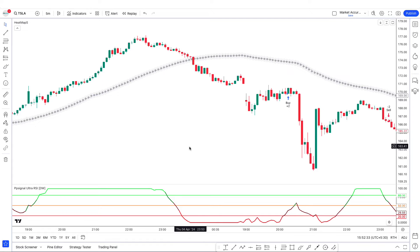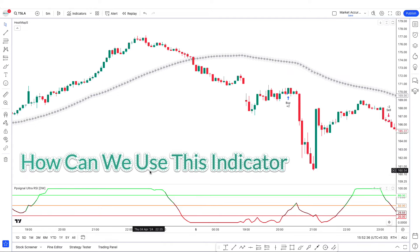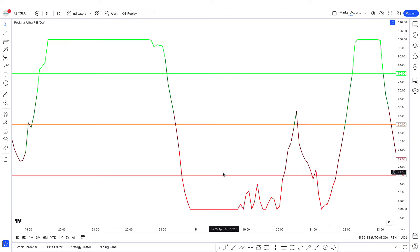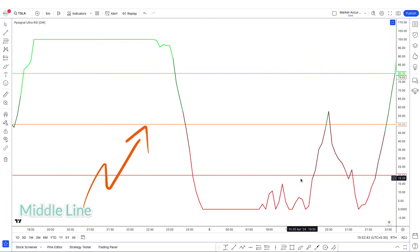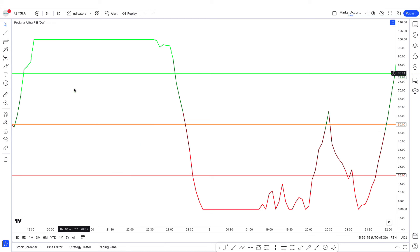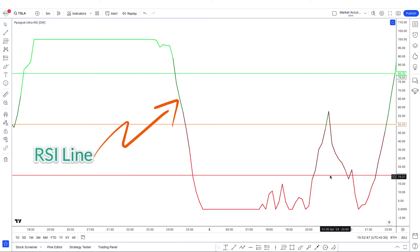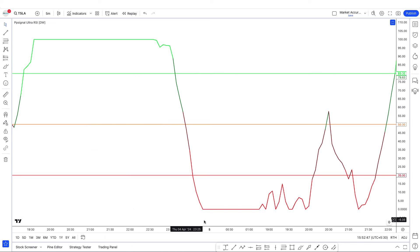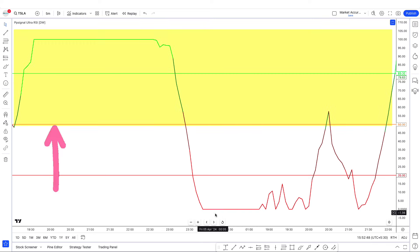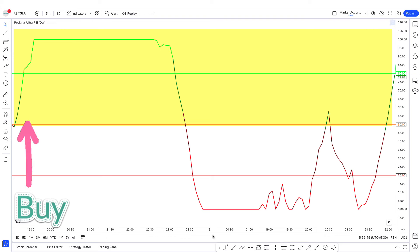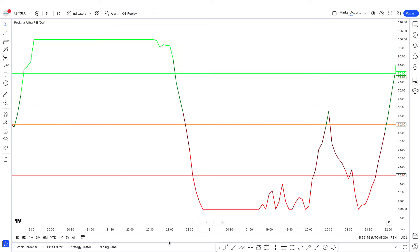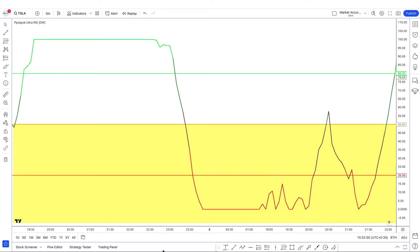With the settings changed, here's how to use this indicator. This is the overbought and oversold zone, and the orange line is the middle line. The red and green line moving up and down is the RSI line. When the RSI line is above the middle line and the overbought line, and the color of the RSI line is green, we take a buy trade. When it's below the middle line and the oversold line, and the RSI line is red, we take a sell trade.